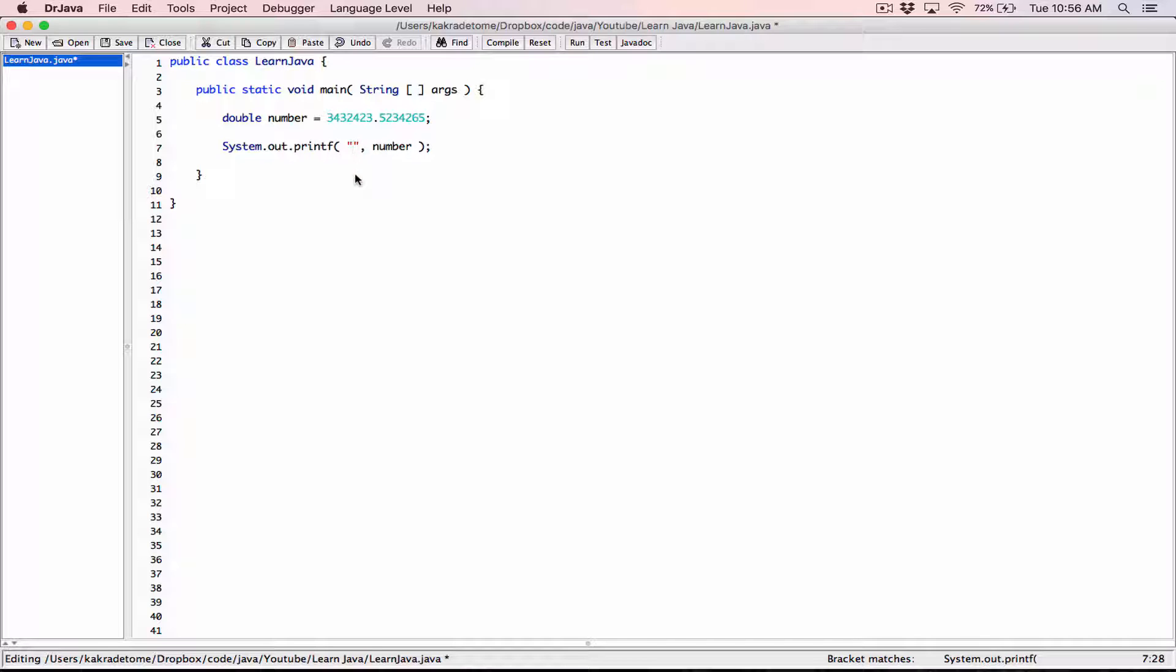We want number to be formatted as a floating point value, so I'm going to type in %f. All format specifiers in our entire format string start with a percentage sign. This f is just saying that we want to format this number as a floating point value.